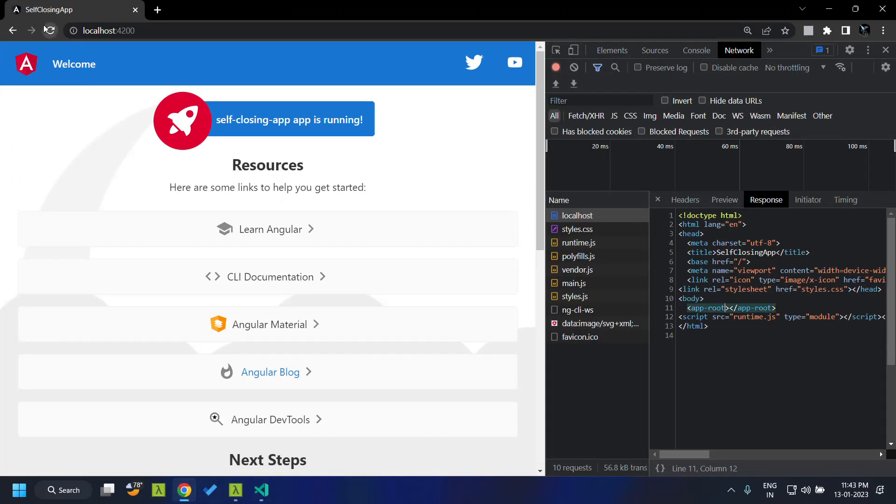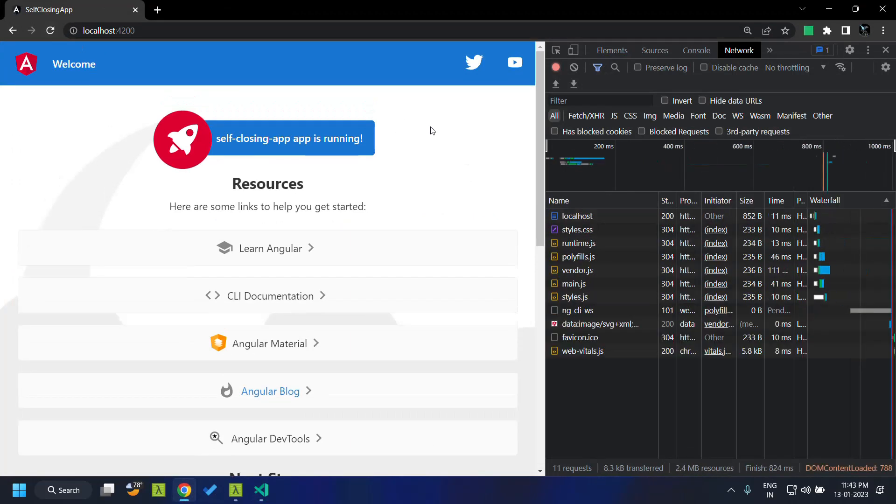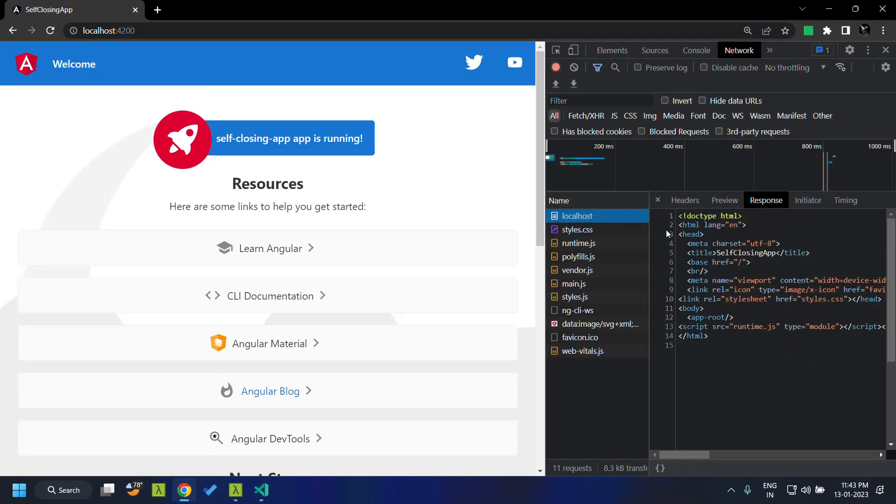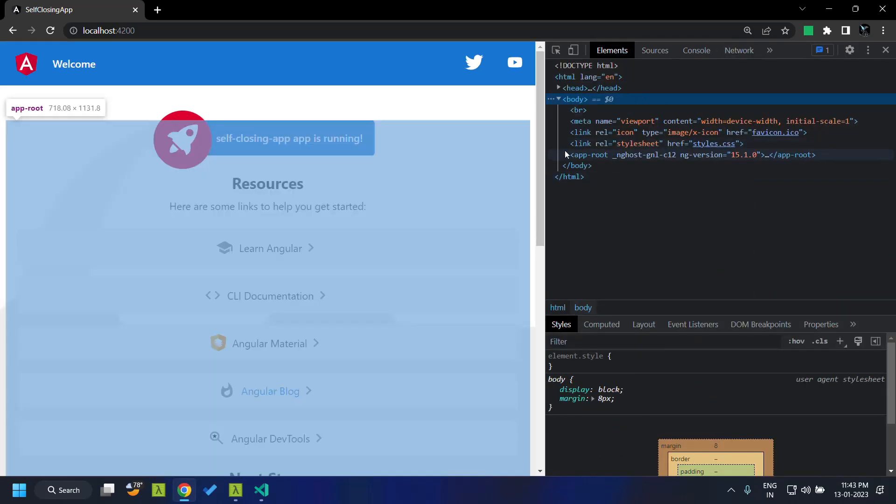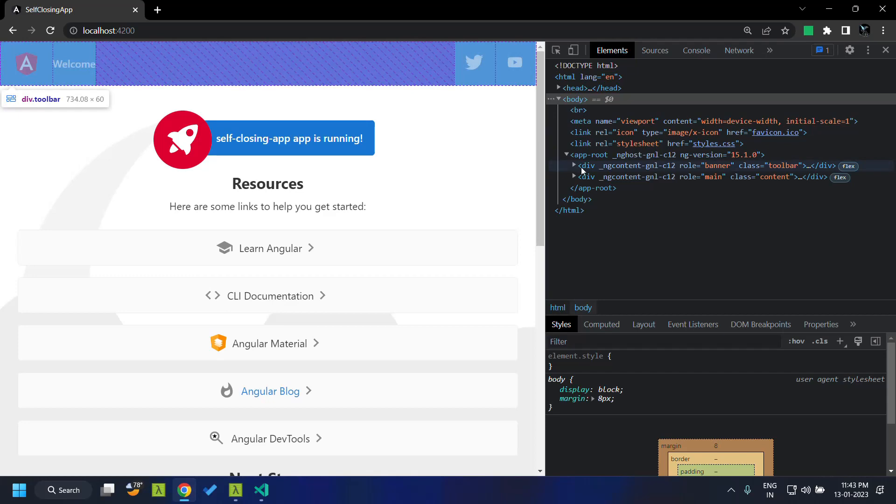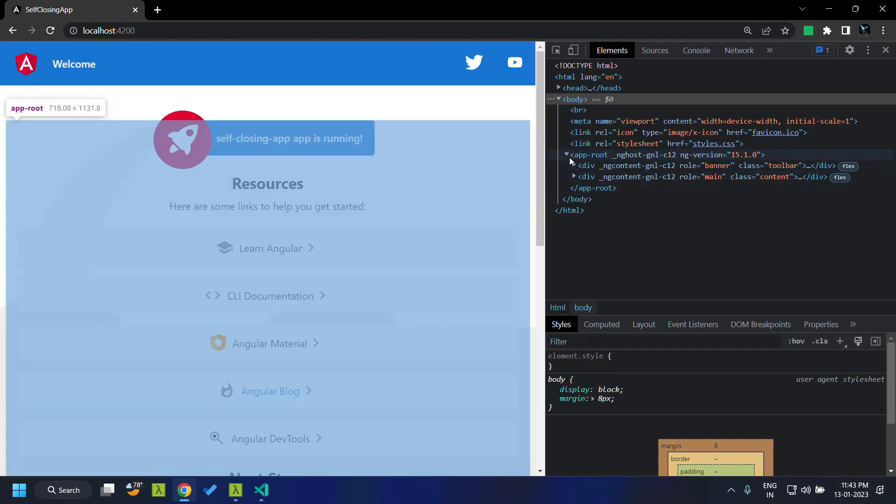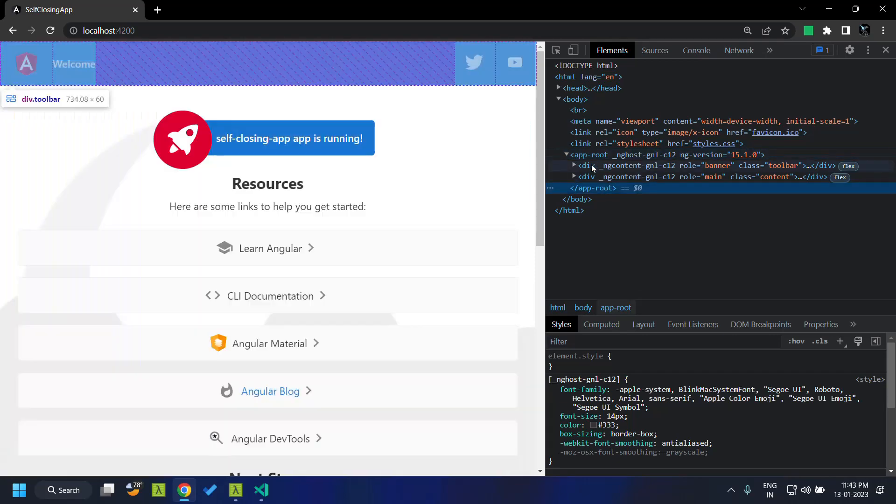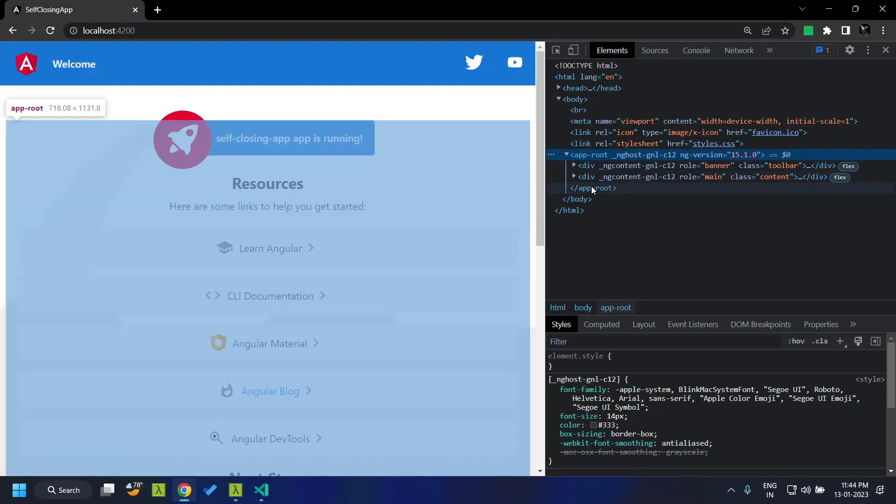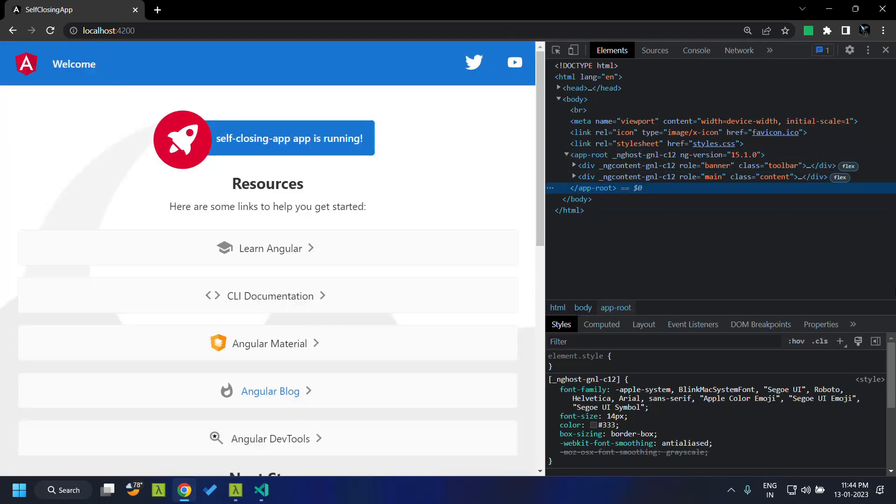So when we run our application, you can see in the network that we are receiving the self-closing tag. But when we open that in the elements, you can see that it has been properly translated in the DOM.